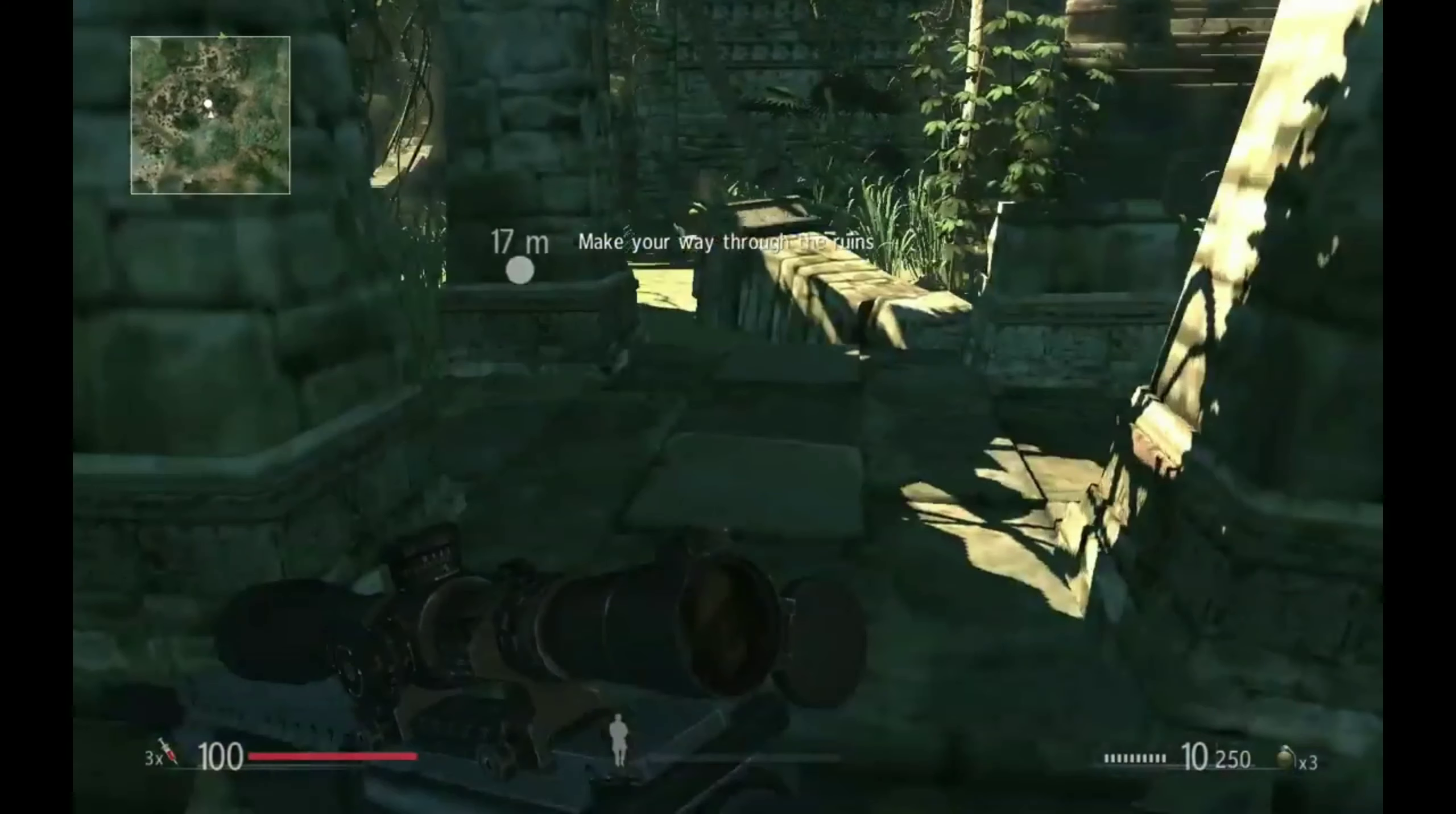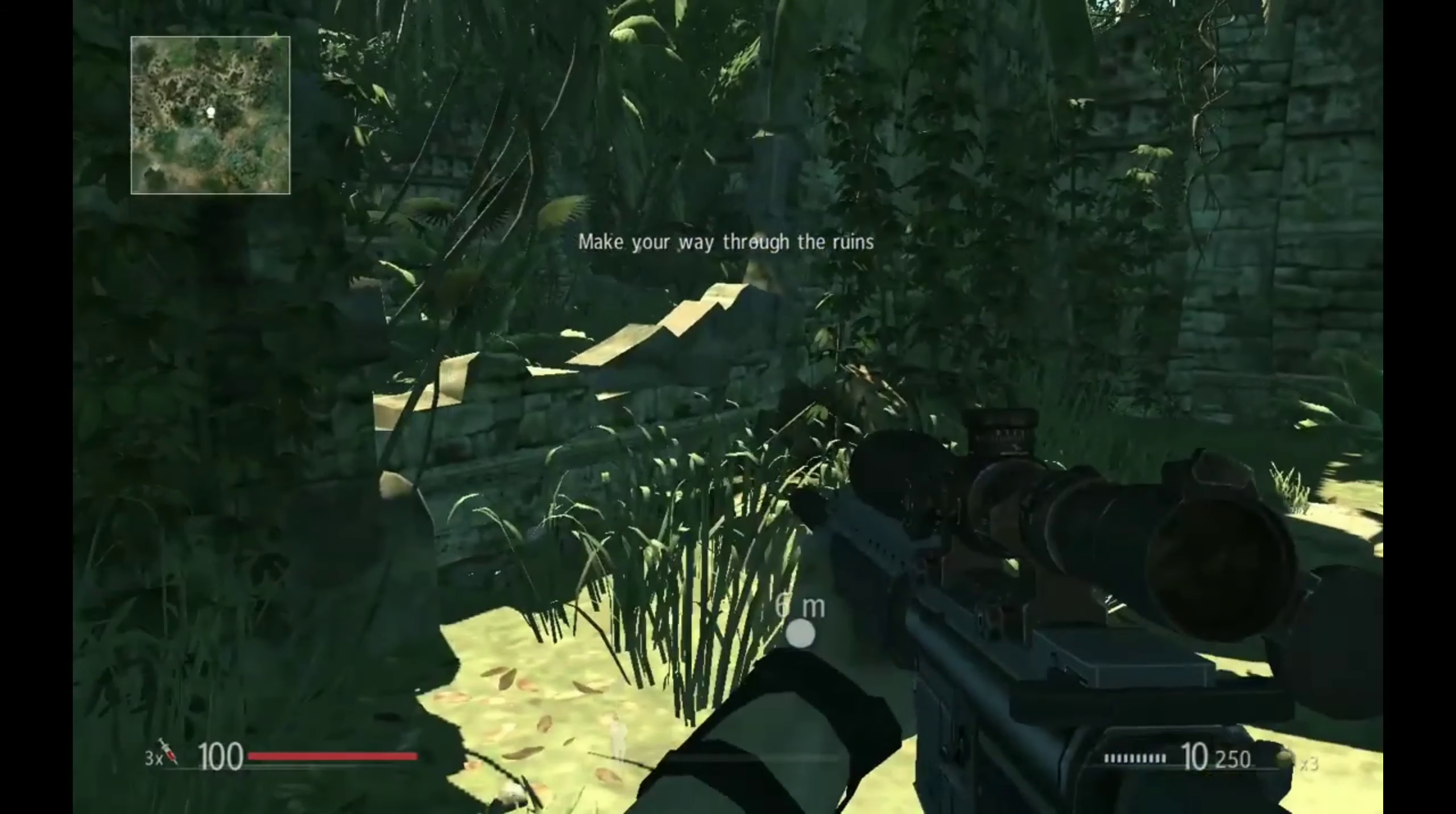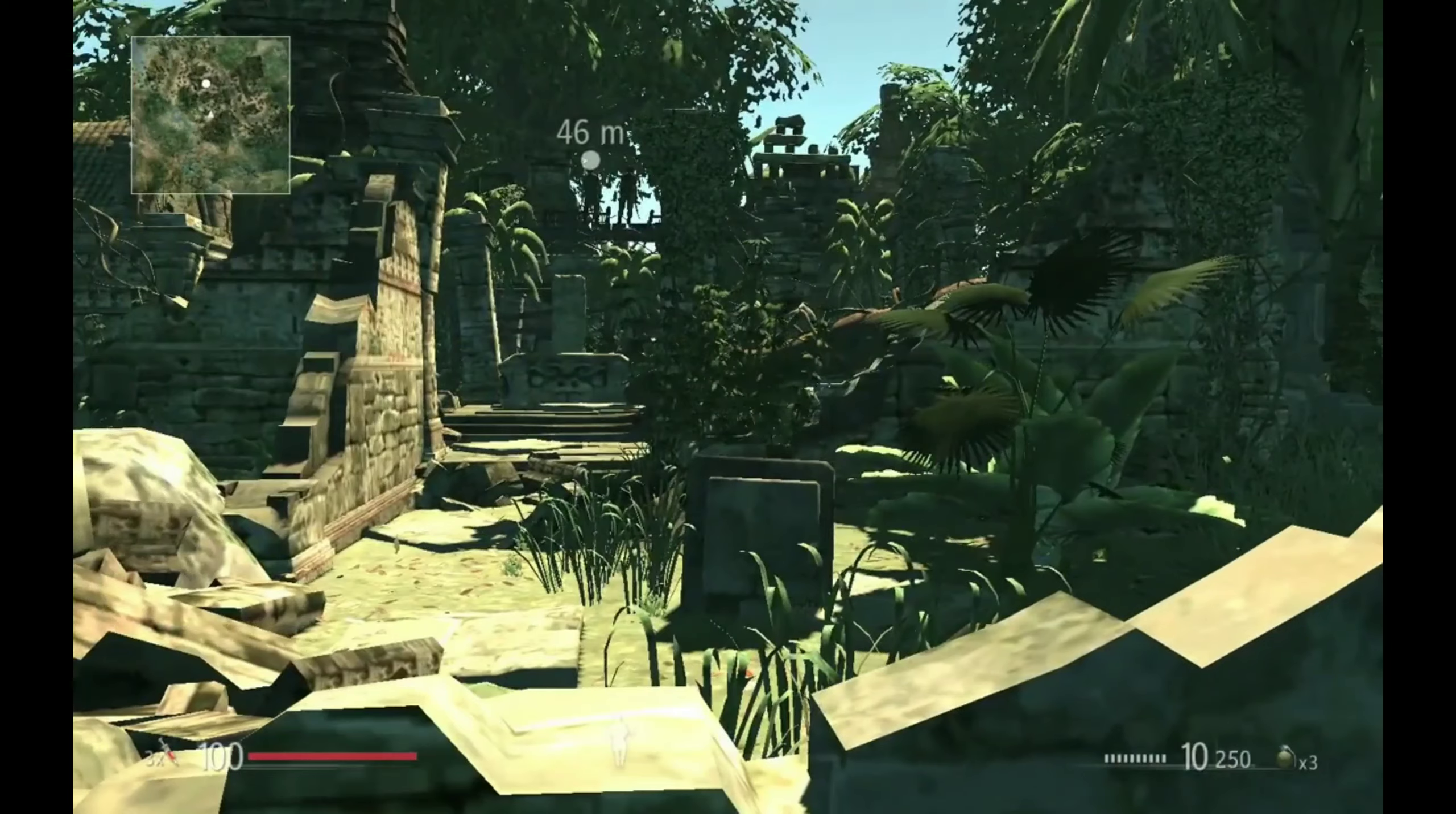Forget about high quality vegetation and high grass quality, because we're going to make this game run on potatoes. Now let's get started.